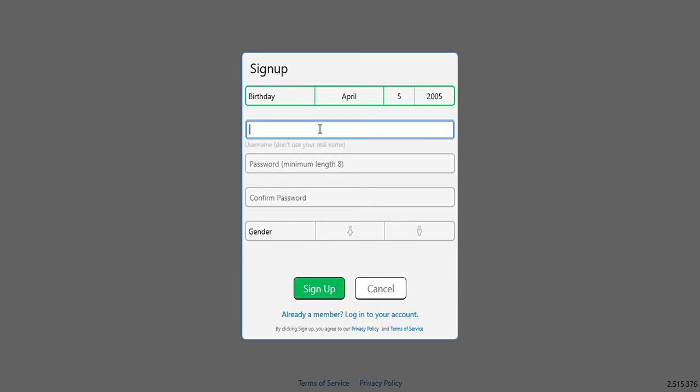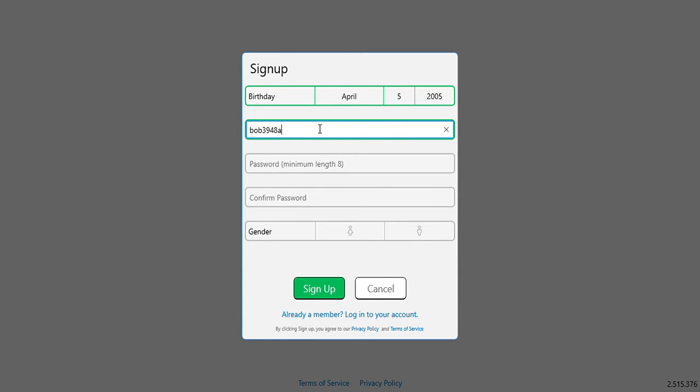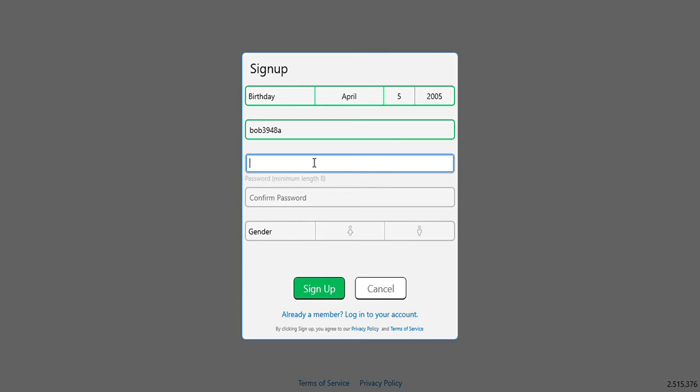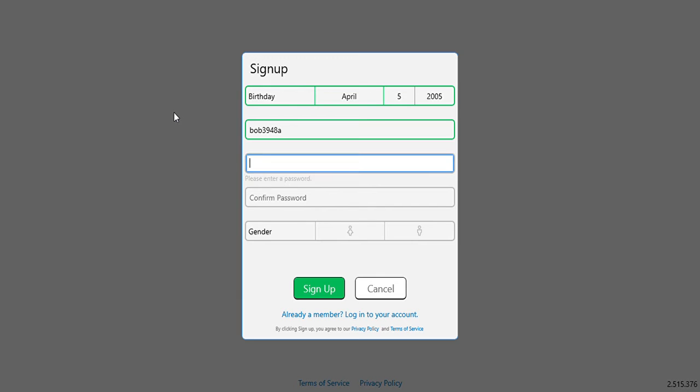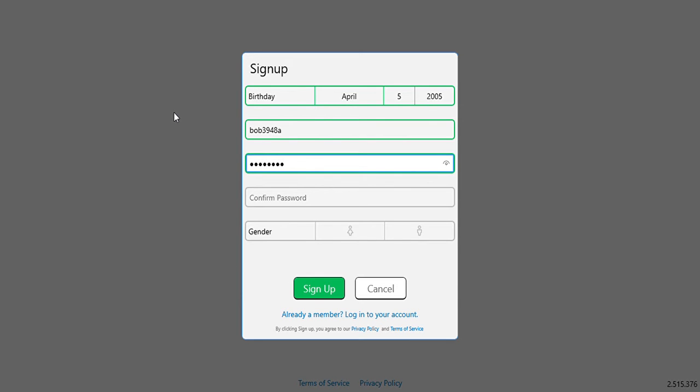And then username, you can make your username like Bob, or like Bob390, anything like that. And then password, just make a password that you'll remember. And then confirm password, just don't forget it. Alright, just like that.